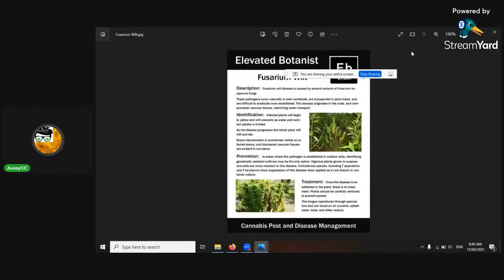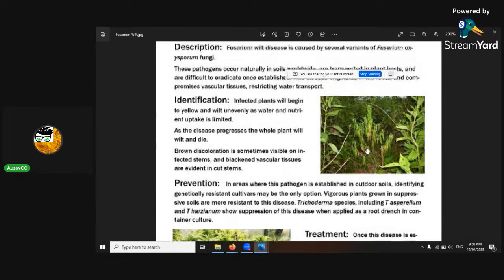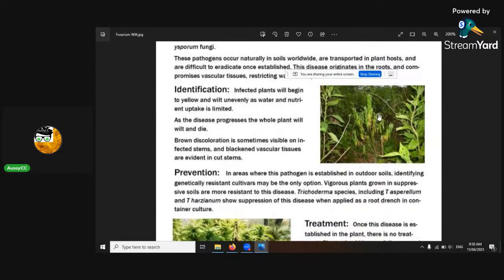There's fusarium wilt — see how it starts to wilt off. If you see stuff like that, it's way too late. Even tissue culture might fix it.